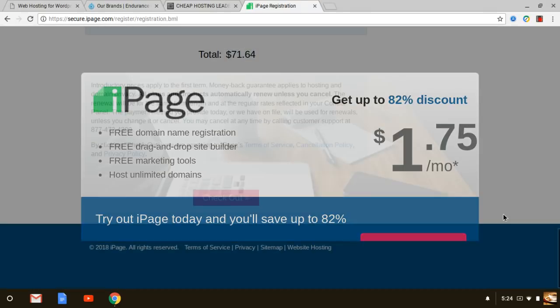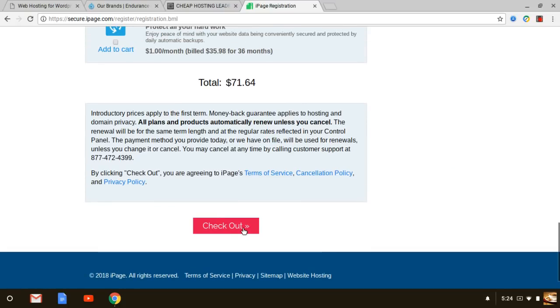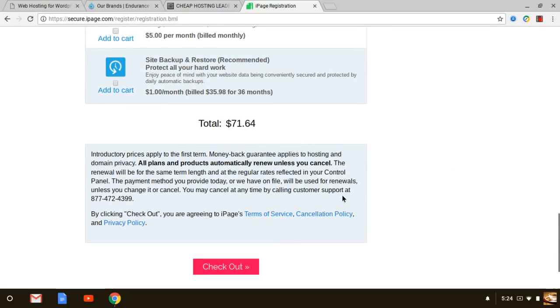There's another upsell right there too. So anyhow you would check out right there from that point. iPage is going to email you your credentials that way you can get logged in to your control panel and start building your site.